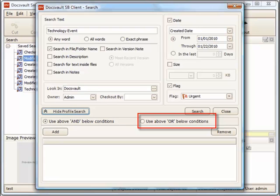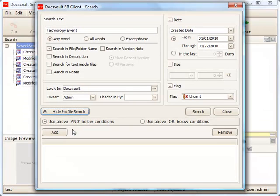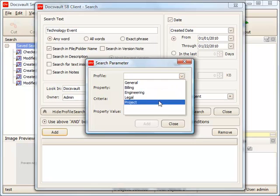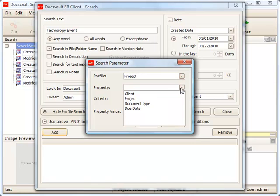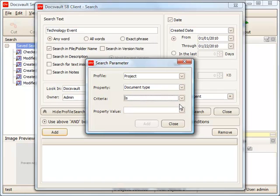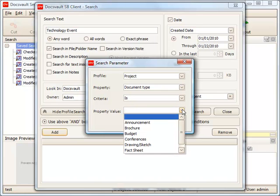Now, let's create a profile query. Click on the add button to pop up the profile parameter dialog box. Select the profile from the drop down list box and then select the property to search for. Select the appropriate comparison operator and enter the text to be searched for within this profile.